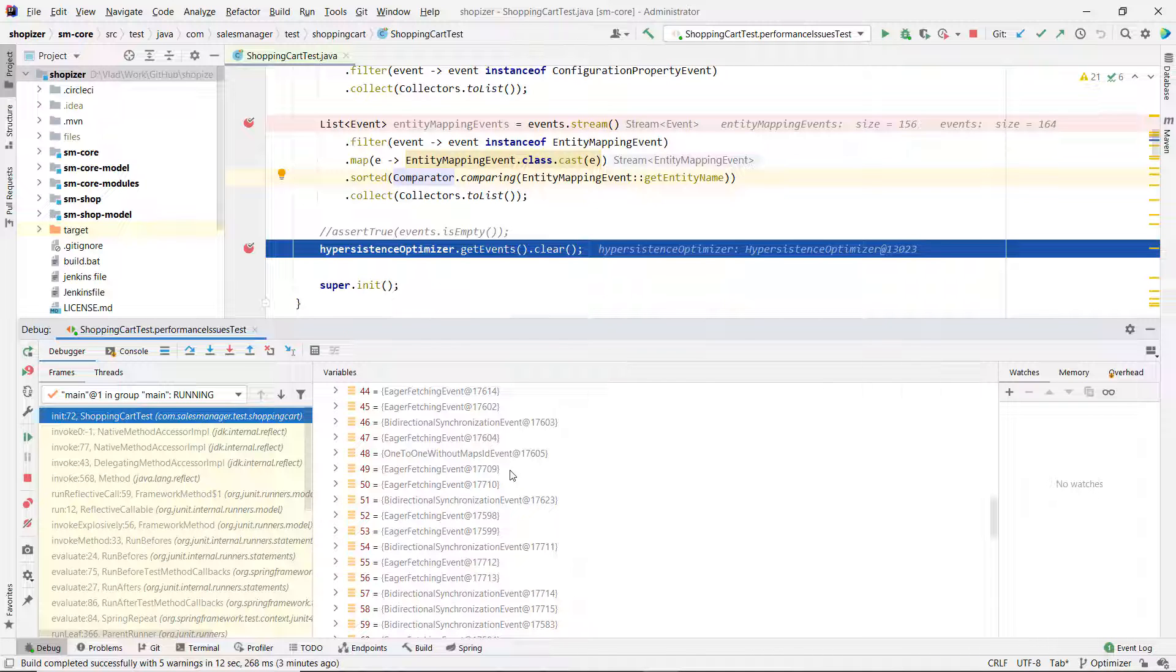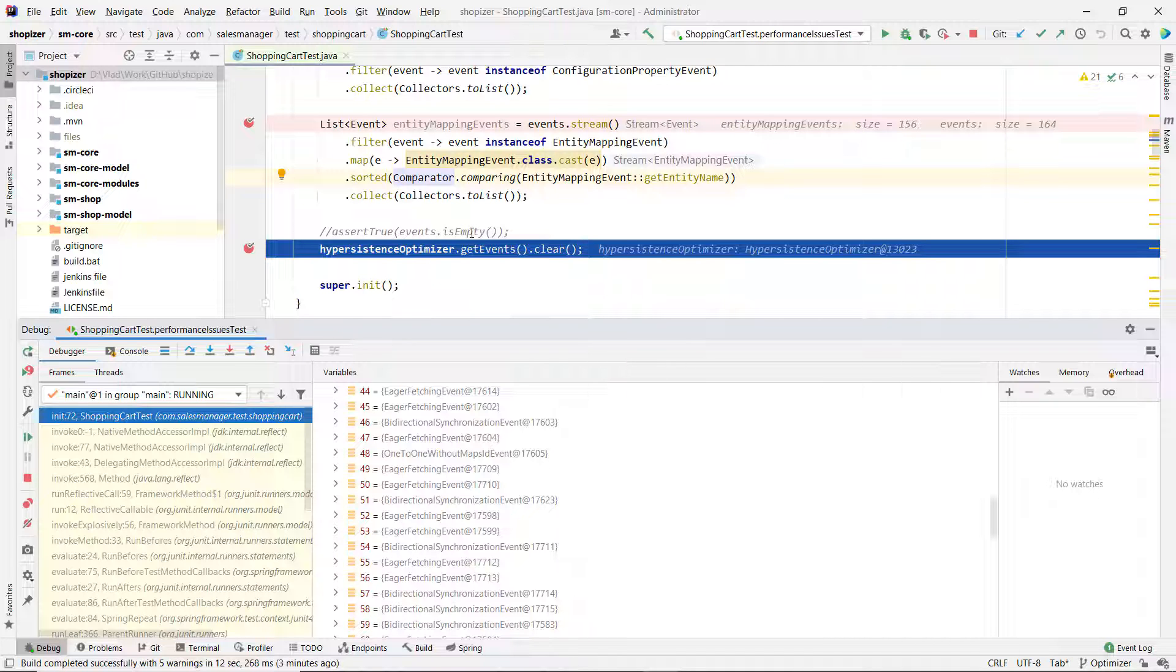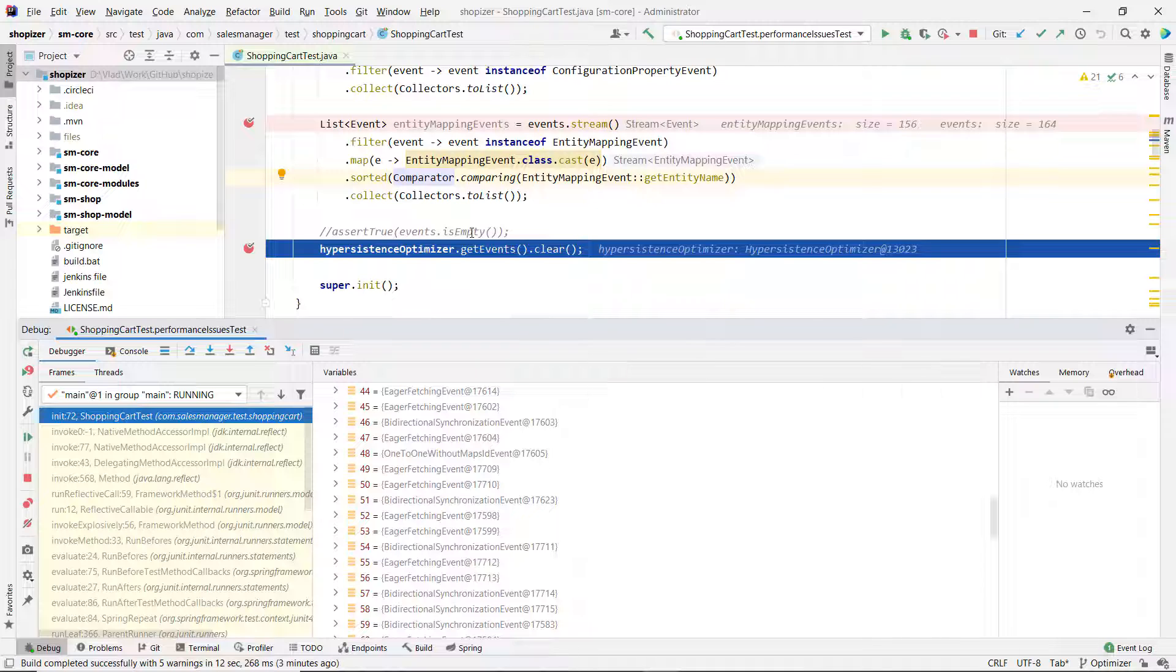That's what's nice about it is that this is fully programmatic. So once you're going to fix all of them, you could have something like an assert true events is empty. So I don't have any issue. When a new event occurs because someone changes something and creates this issue, your test will fail and you're going to be notified. Actually, you're not going to be able to build a project, which is better than shipping something that might have performance issues. So at this point, we know we have problems, but we have to fix it.